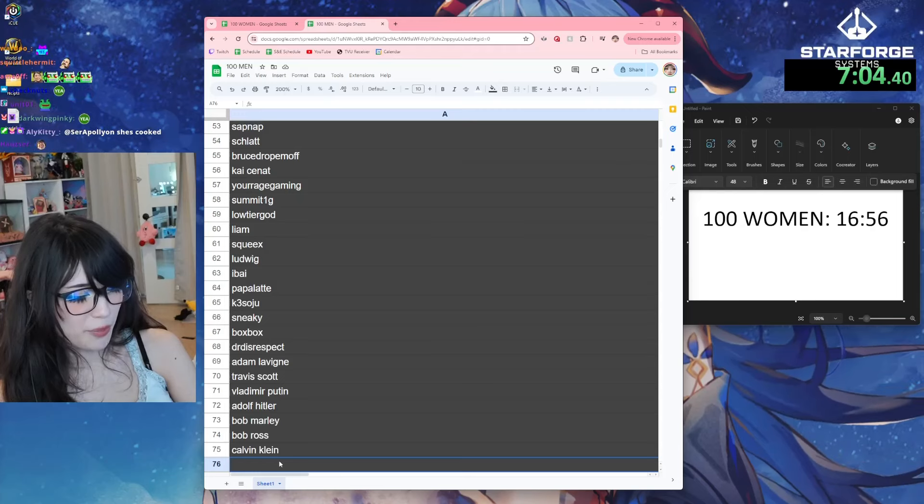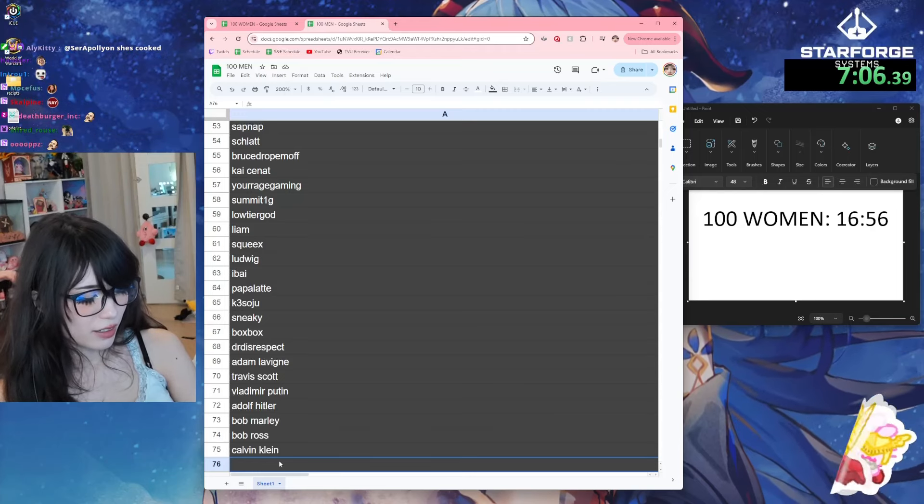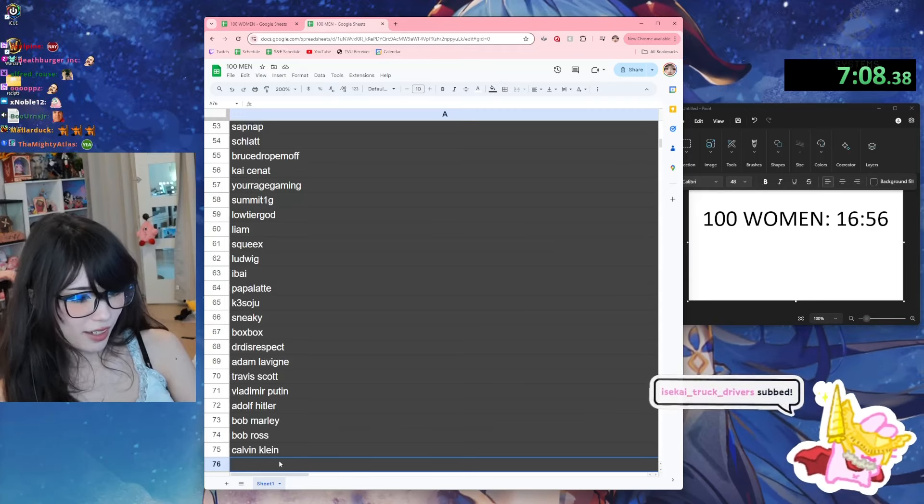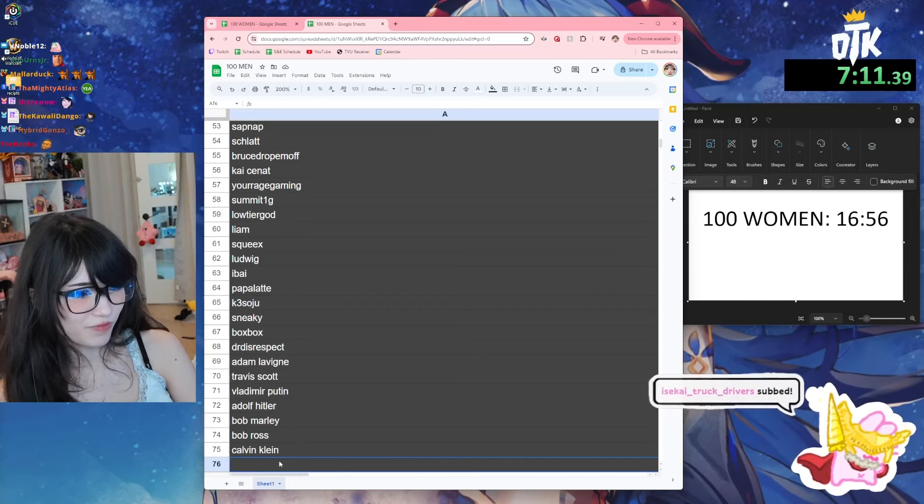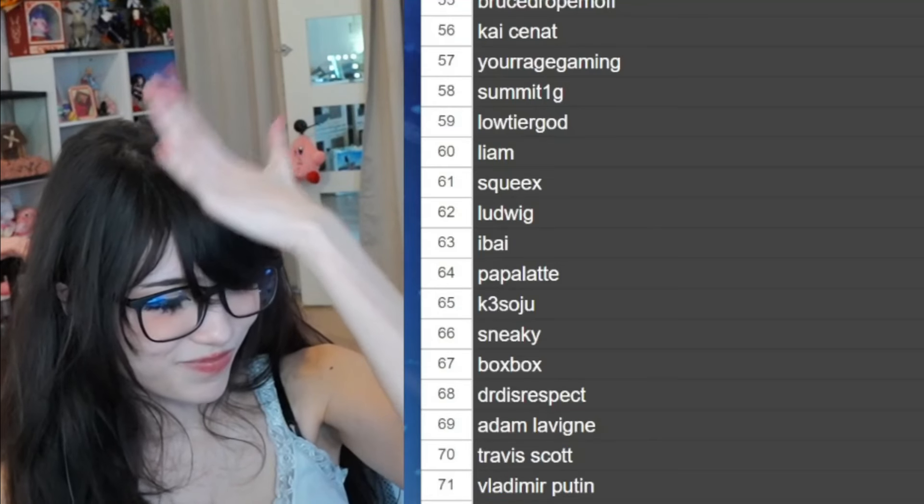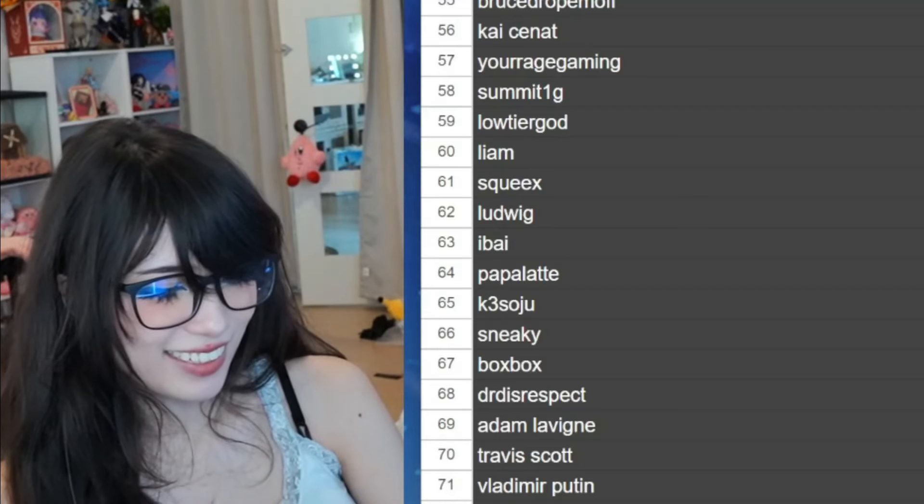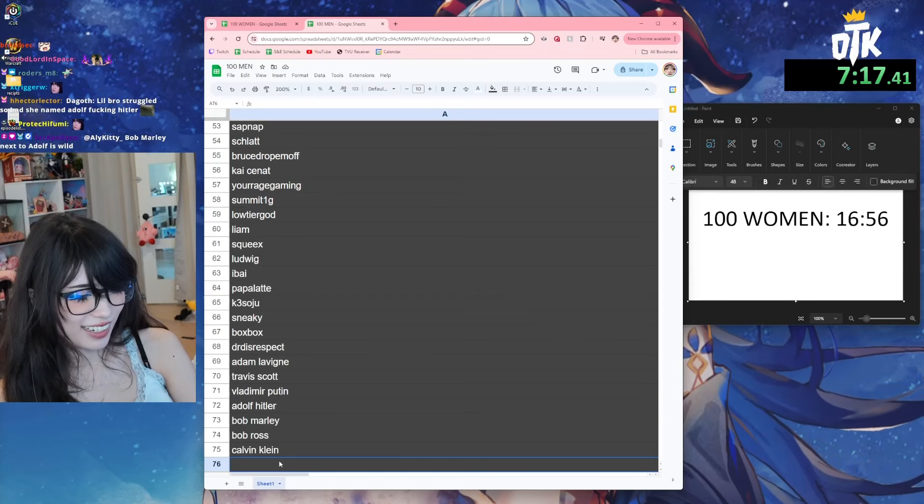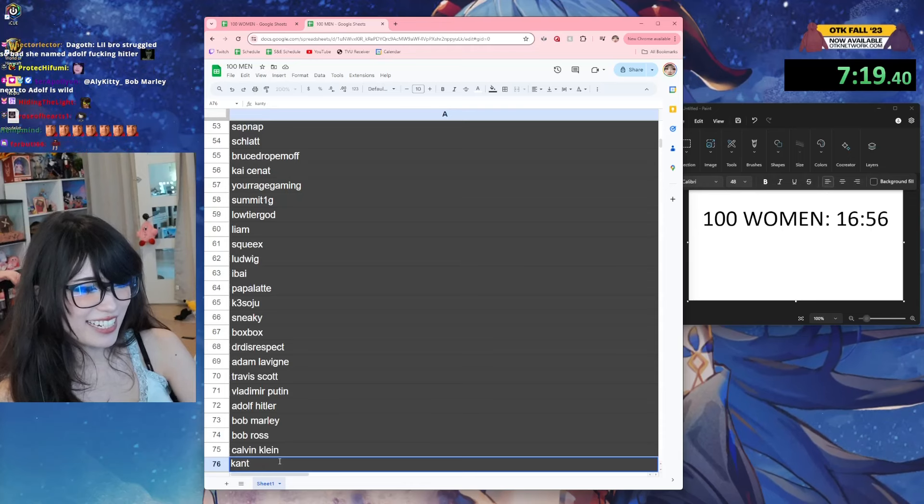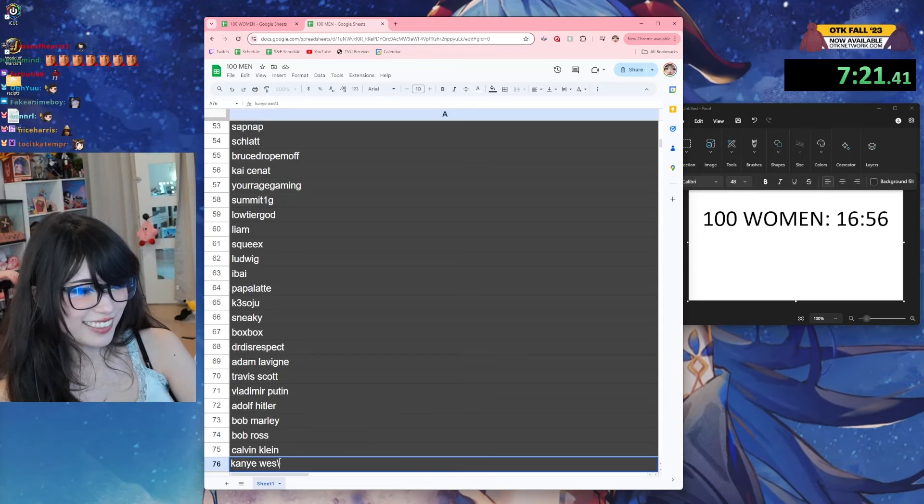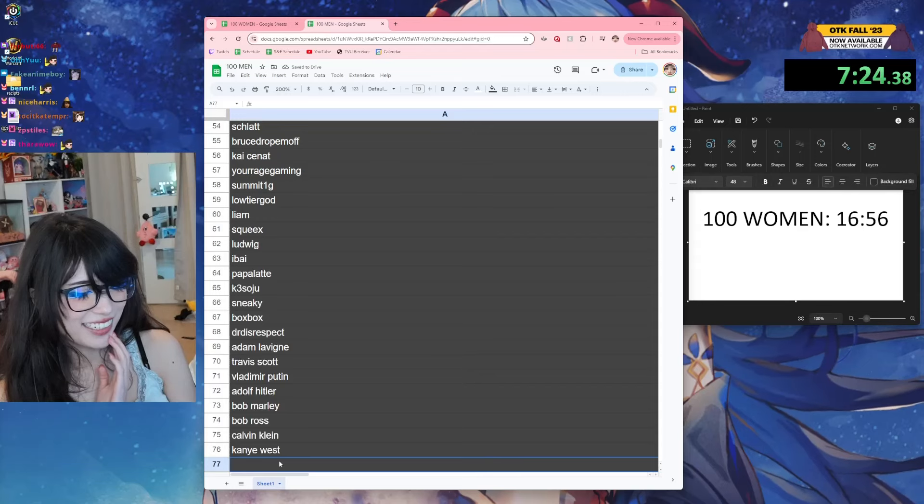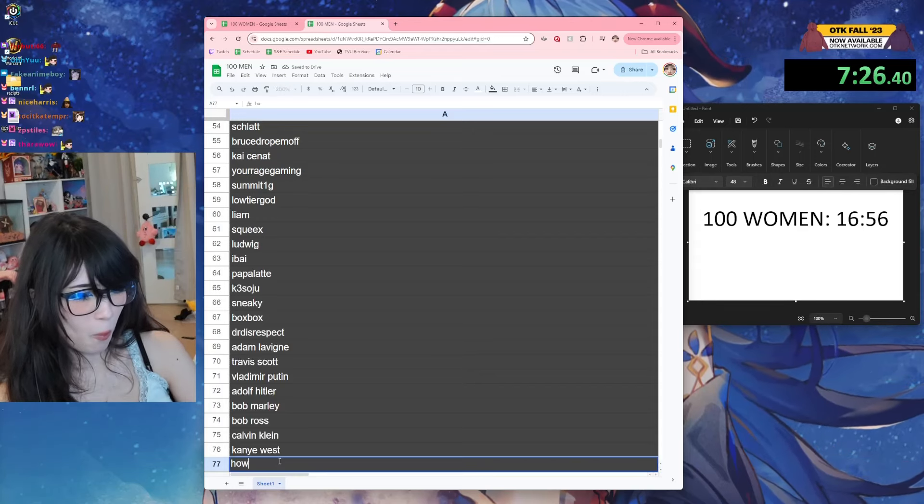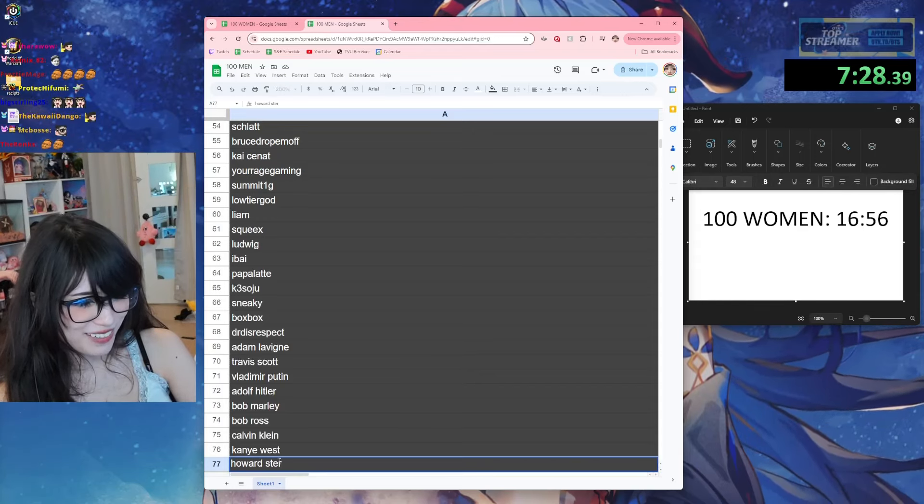I already said Joji. Who else was popular? I put PewDiePie. Oh my god. Kanye West.